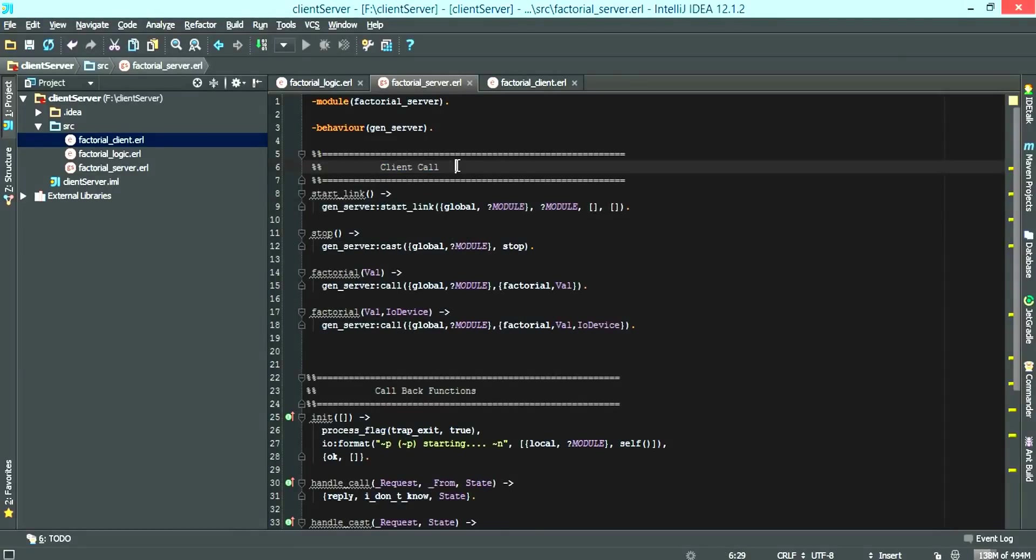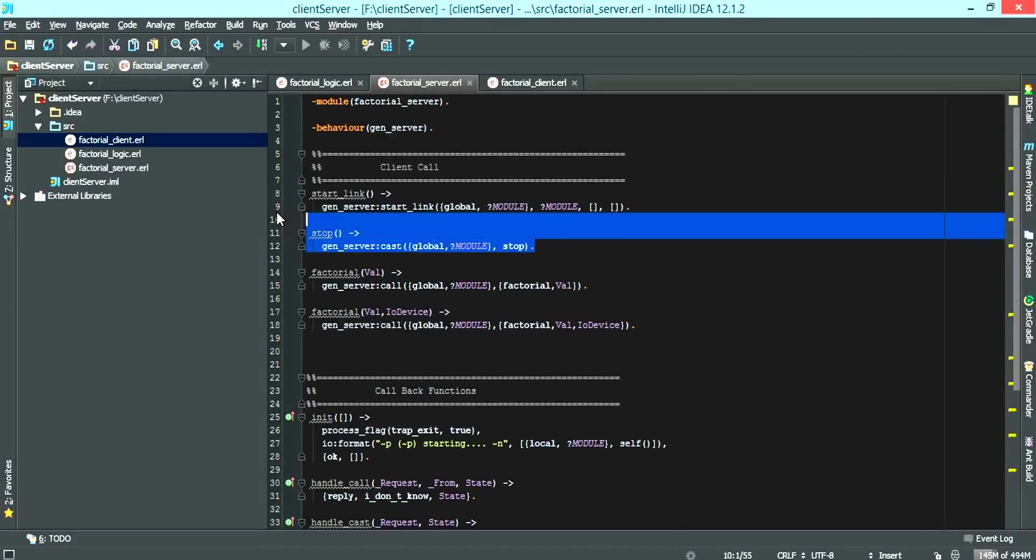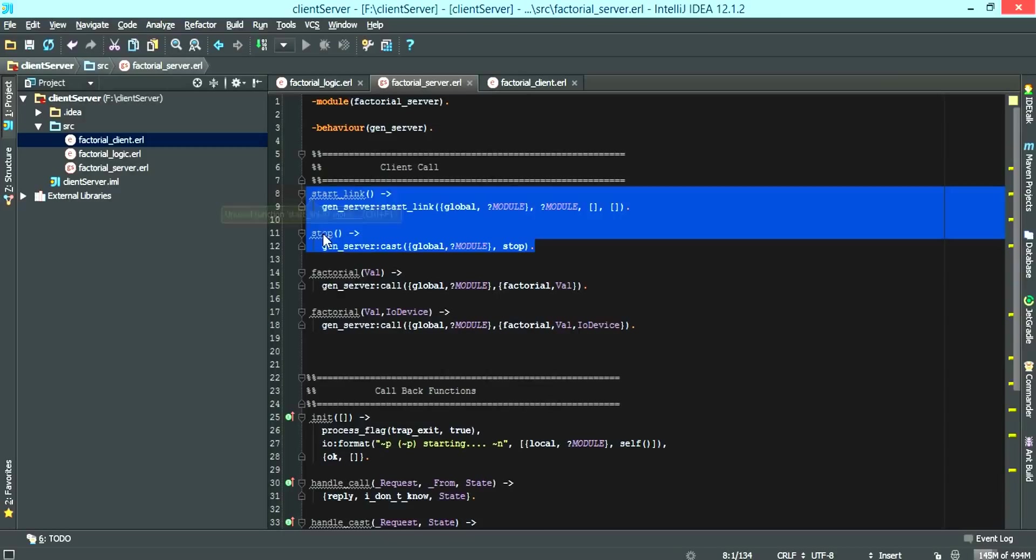Basically these are the functions the client can send to this server. For the purpose of this tutorial, we have the start link and the stop.